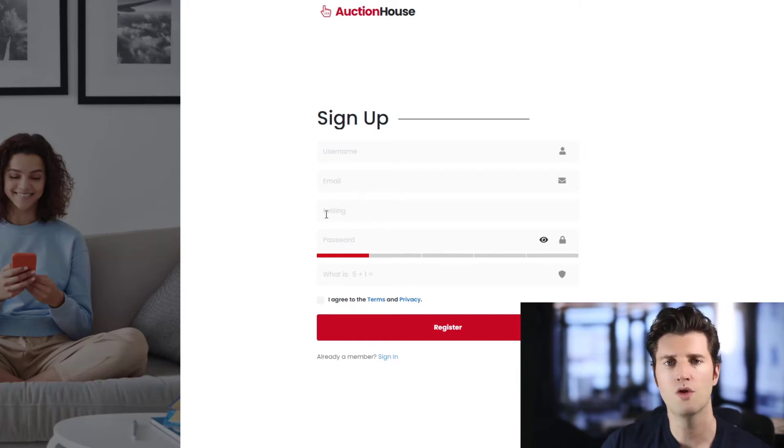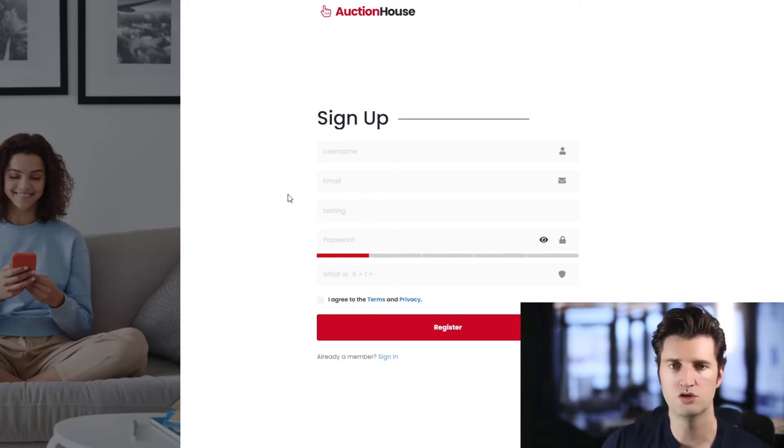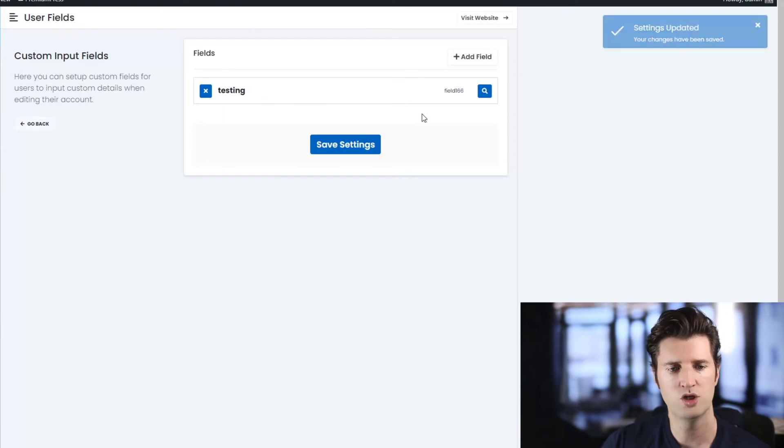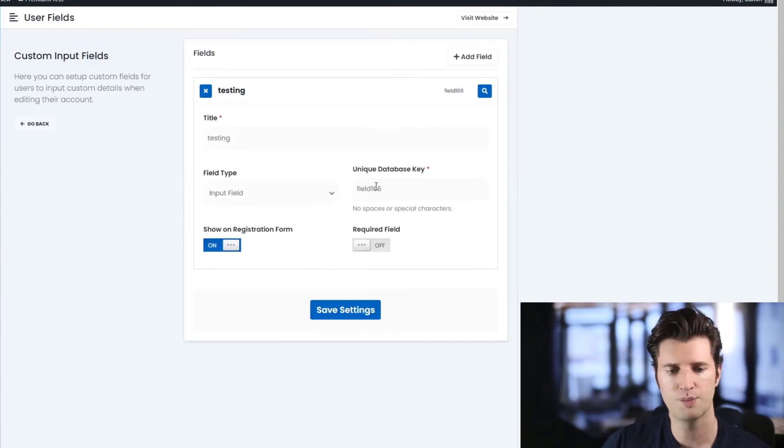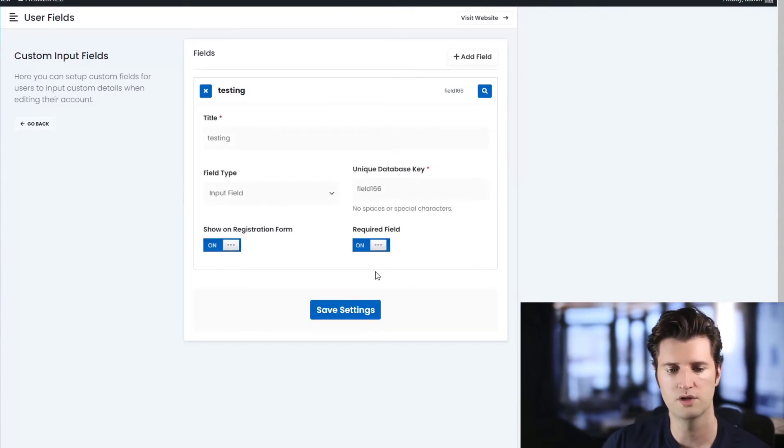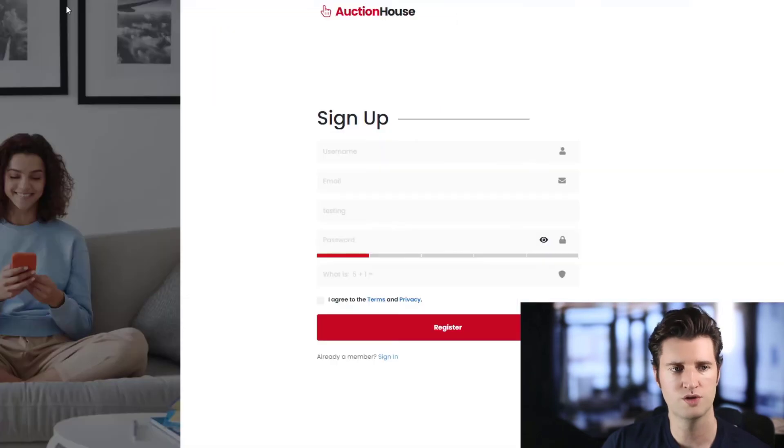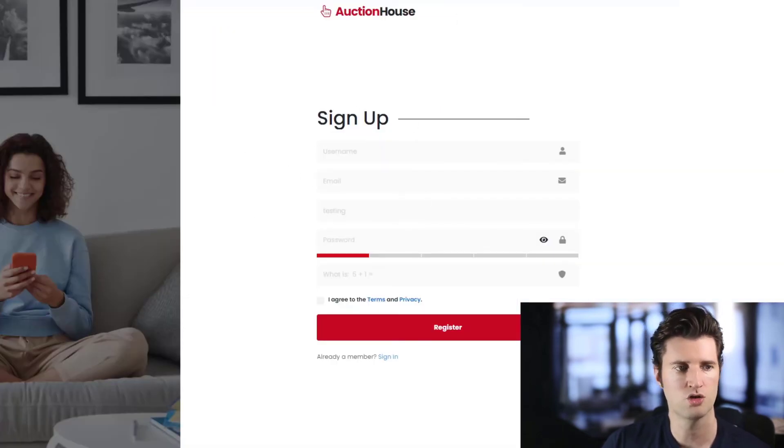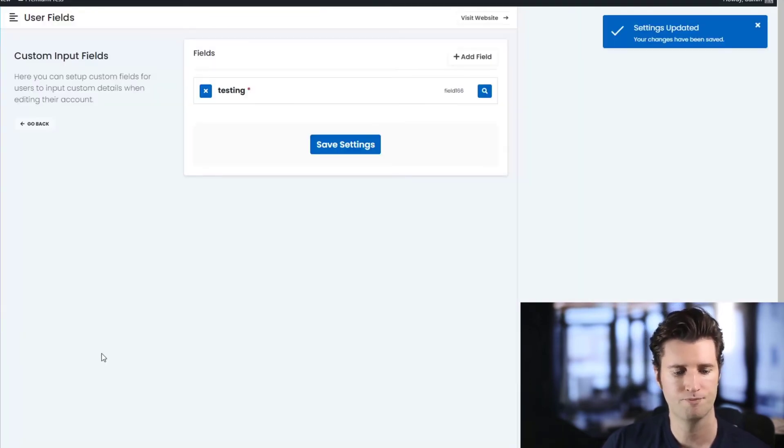If you want this to be a required field, which means the user must fill out this information, make sure when you expand this box you enable this option here called Required Field, and that way the user must fill out this information when they register on your website.